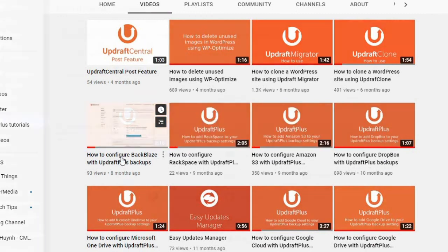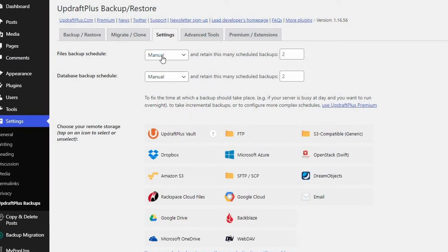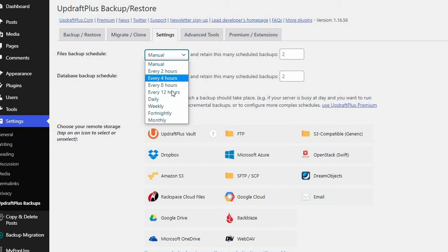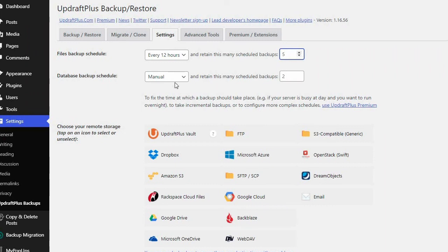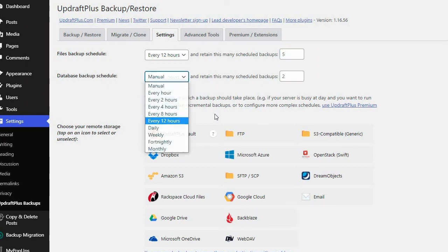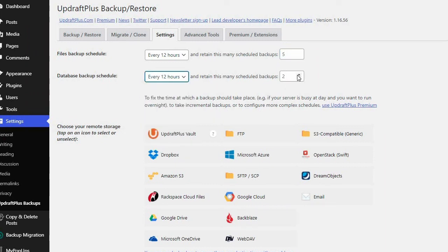Both plugins offer scheduling backup options ranging from automatically backing up every hour or so to every year. This makes it easier for you to always have the most recent copy of your site at hand.